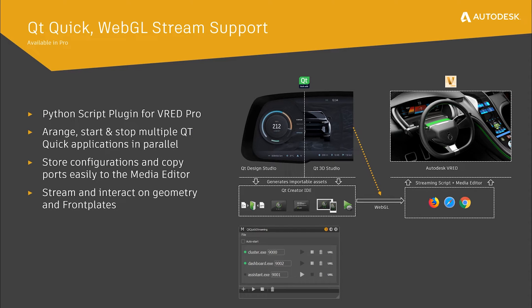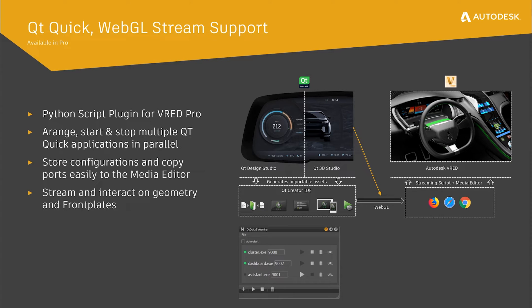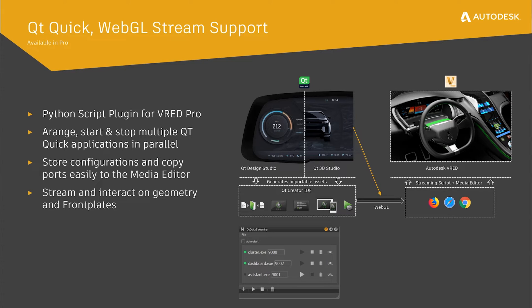User-centered interface design increasingly gains importance in modern mobility and product designs to provide sophisticated experience for the end customer. Looking at advanced display technologies and growing possibilities for human-machine interaction, we want to ensure that users are able to create a fully interactive user experience.